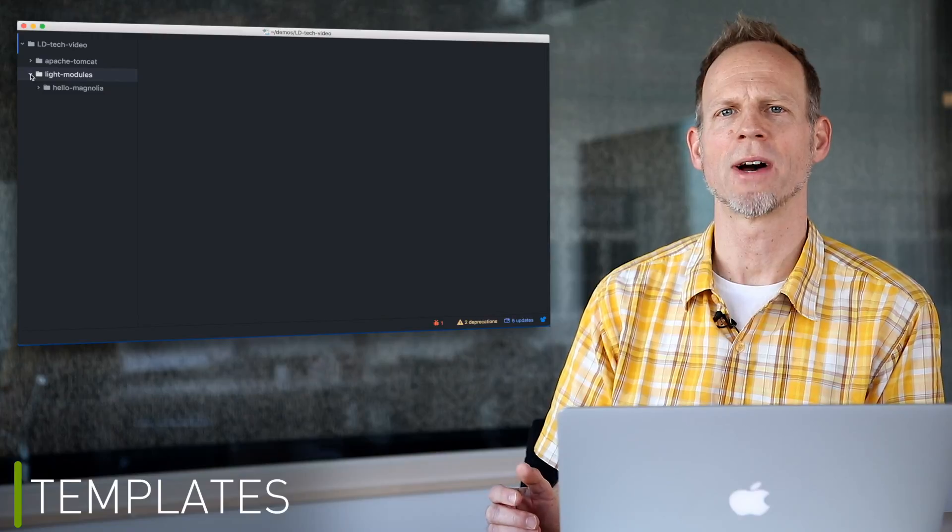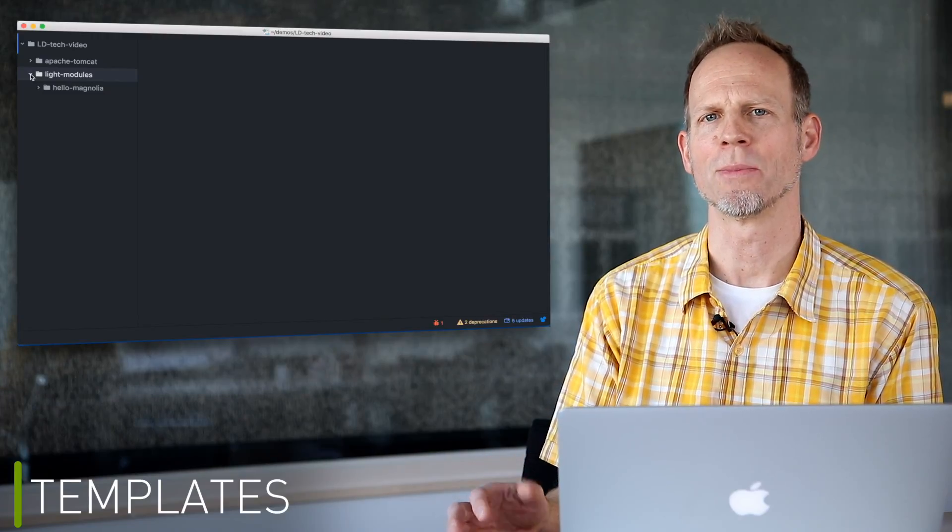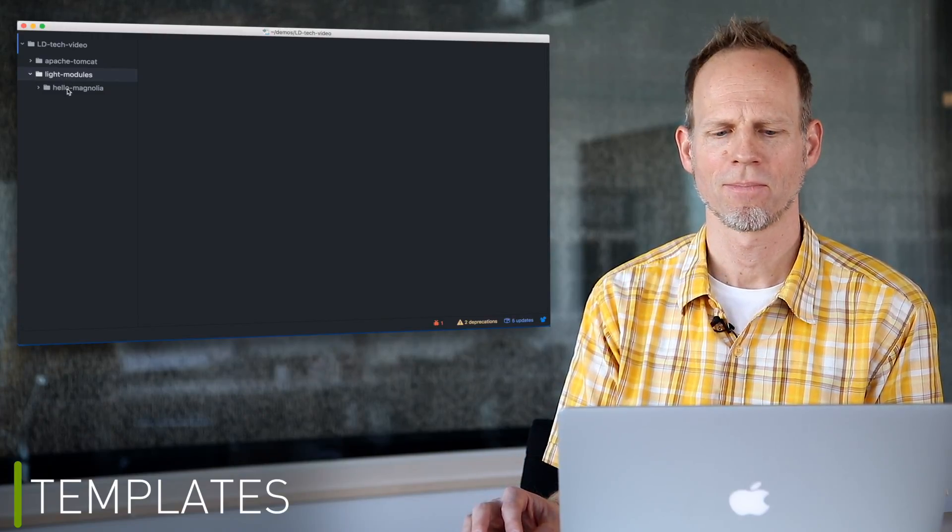So how hard is it to create a template? Not hard. A template has three key files: a template definition, a dialog definition, and a script. Let's look at the component template provided by Hello Magnolia.